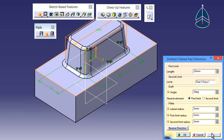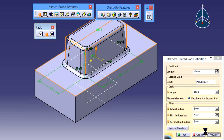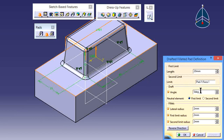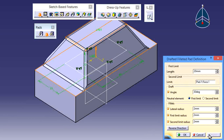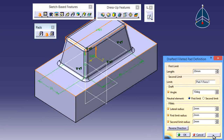After changing the value, see the preview — you will get results like this. This is the Drafted Filleted Pad option. Here we also have the draft option. This rectangle is not exactly vertical — a draft angle is applied, that is 5 degrees. If you want to increase that angle, just change the value. After that, see the preview — we get results like this. With 10 degrees angle, see the preview.